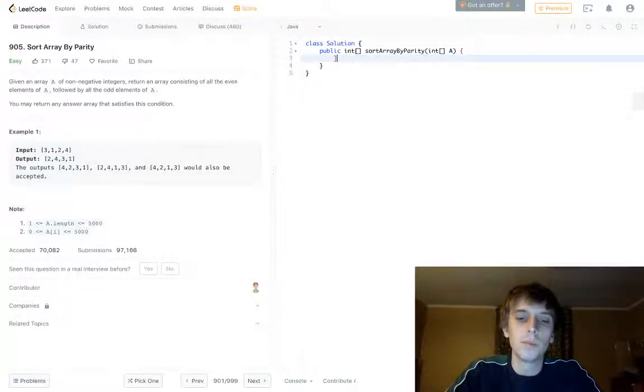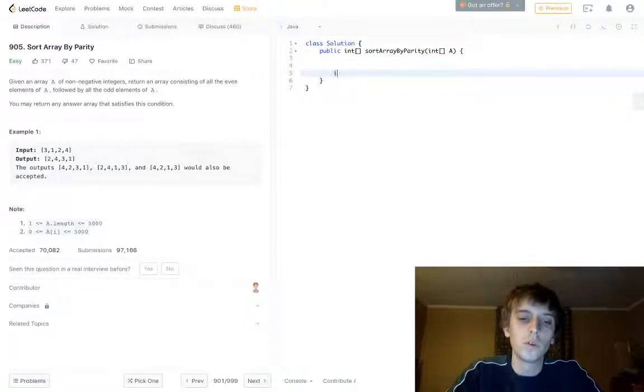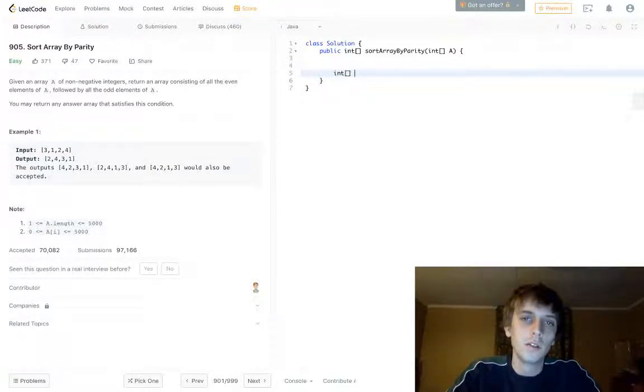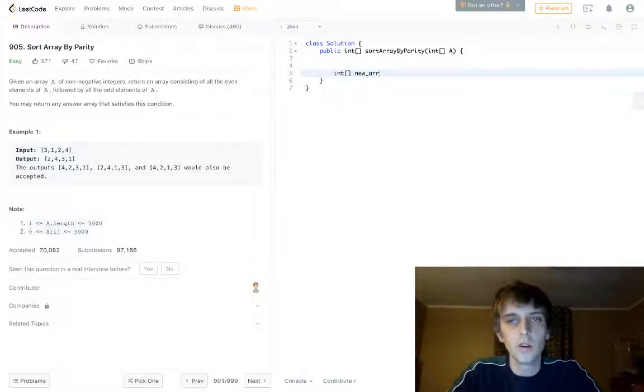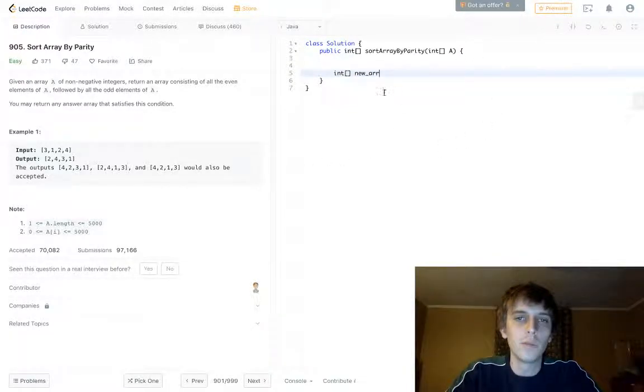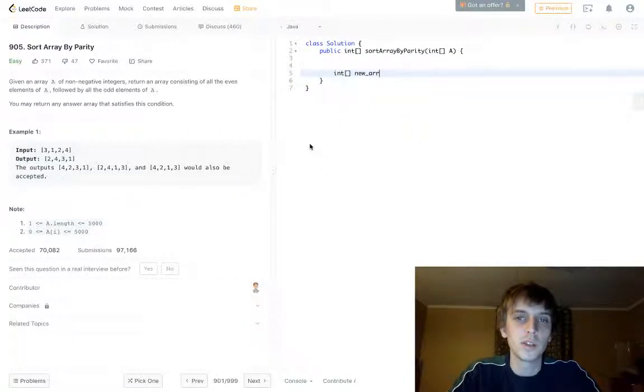So here's the brute force solution that I thought of right away, and then I'll show you the optimal one after. You just make a new array, you loop through this array, and then you do two loops. The first loop you put the even numbers in, the second loop you put the odd numbers in.